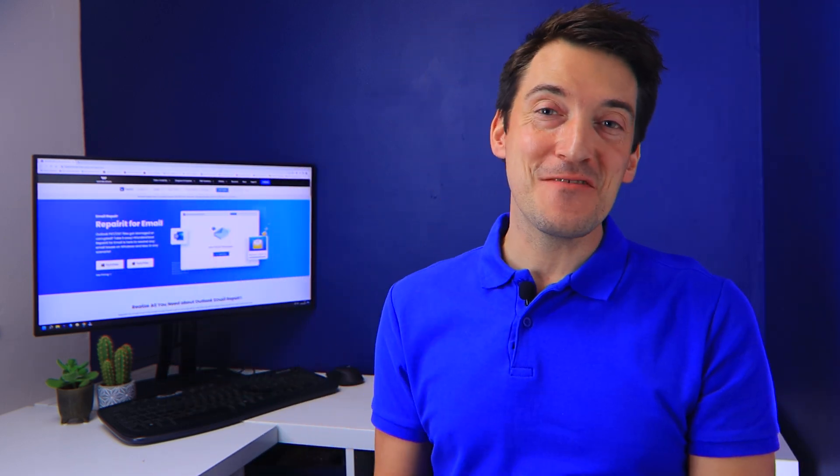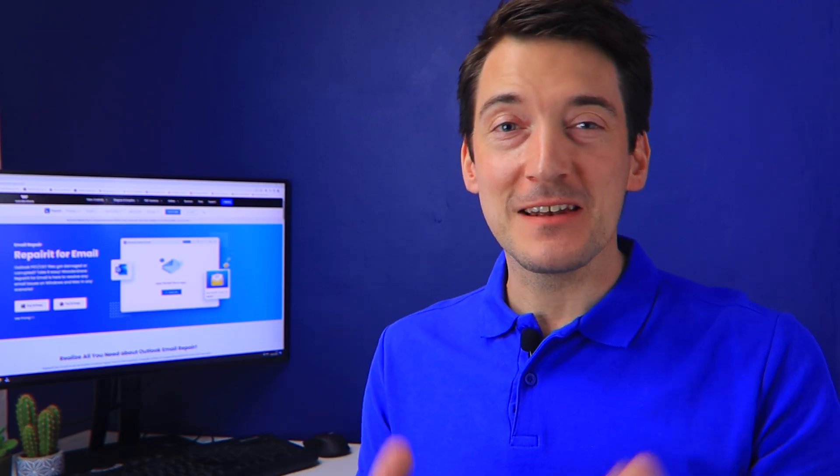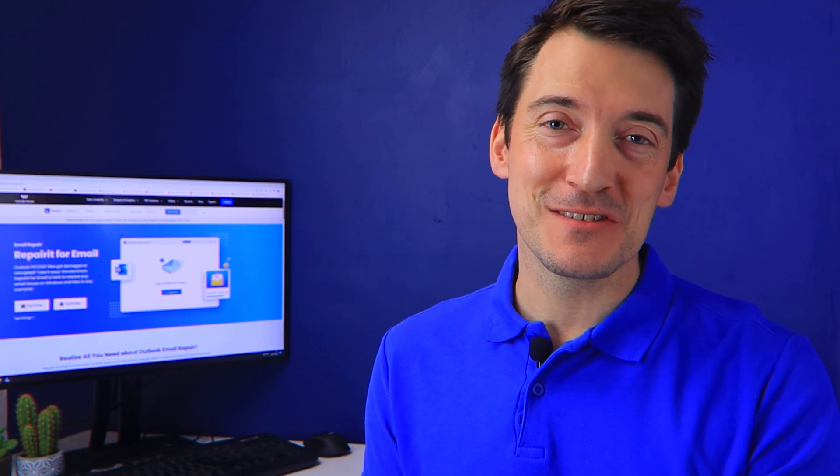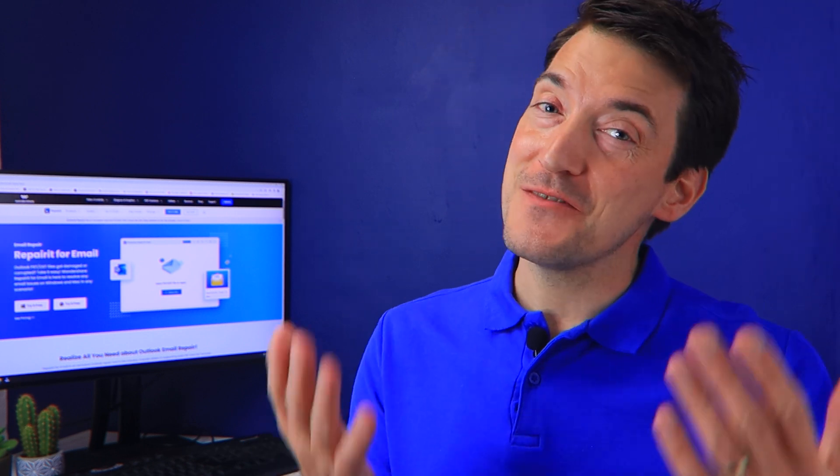Hello and welcome back to another Repair It video. PDF preview handler errors are the most recent complaints from most Outlook users. If you're in the same scenario as me, then you've come to the right place.